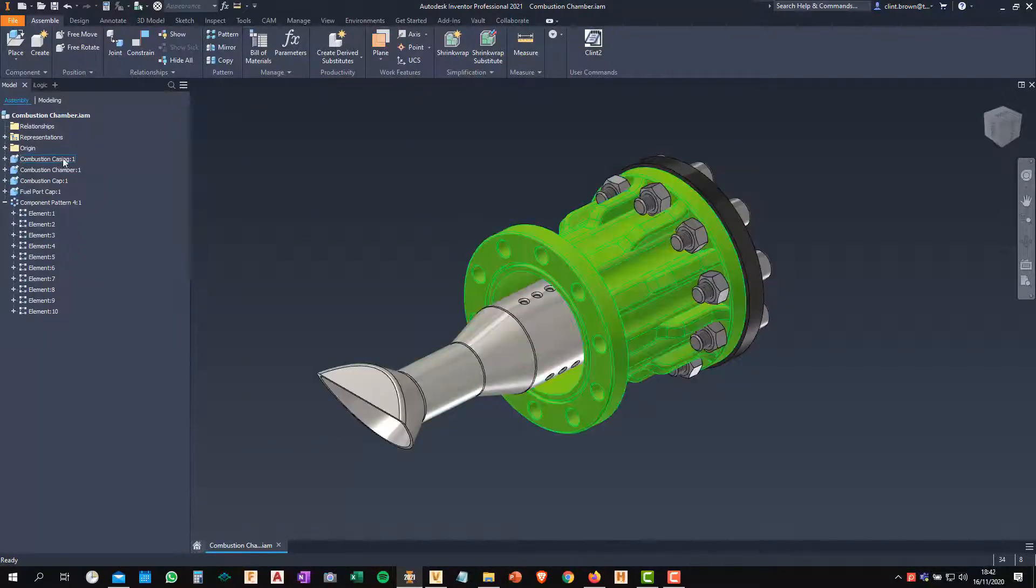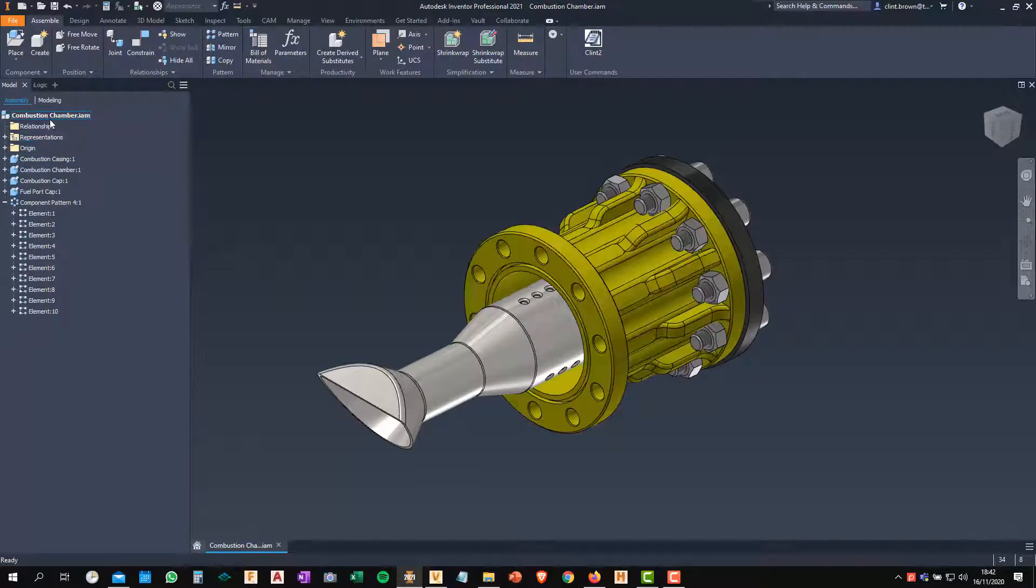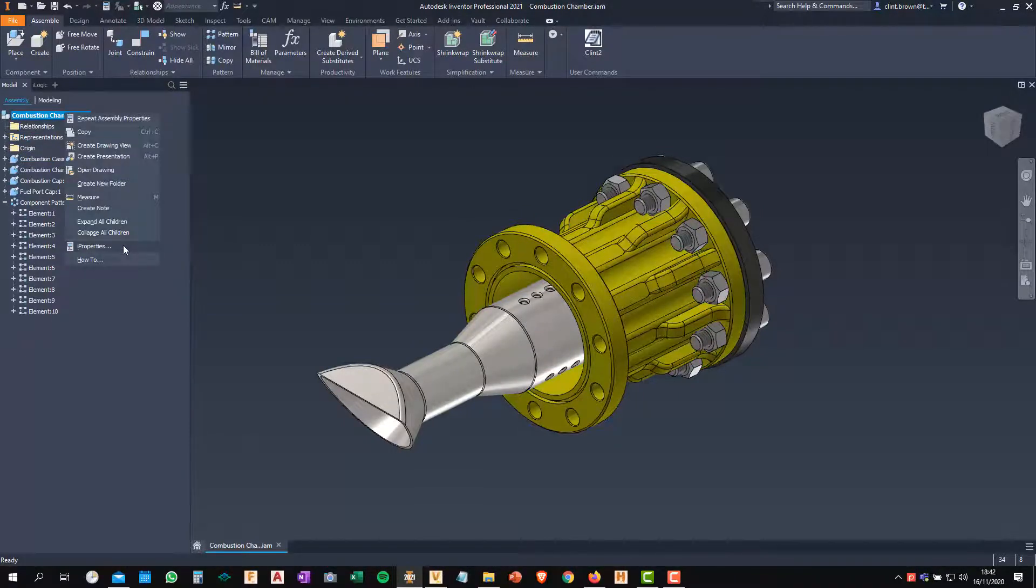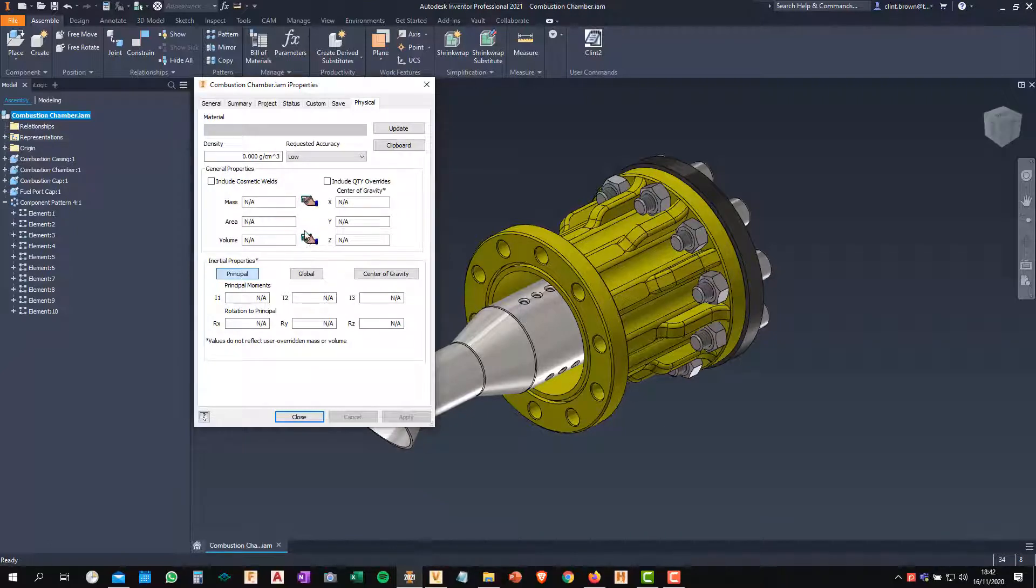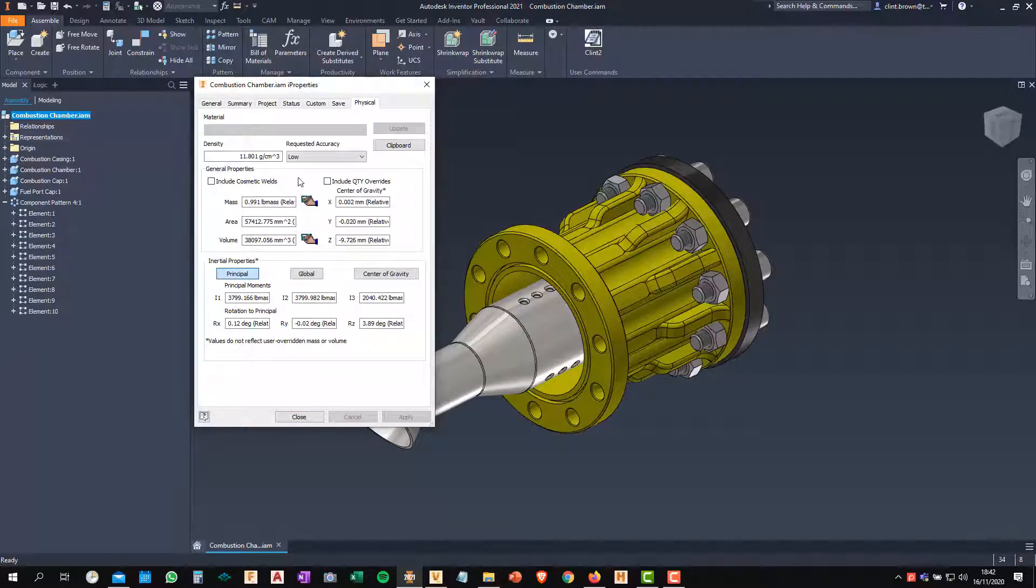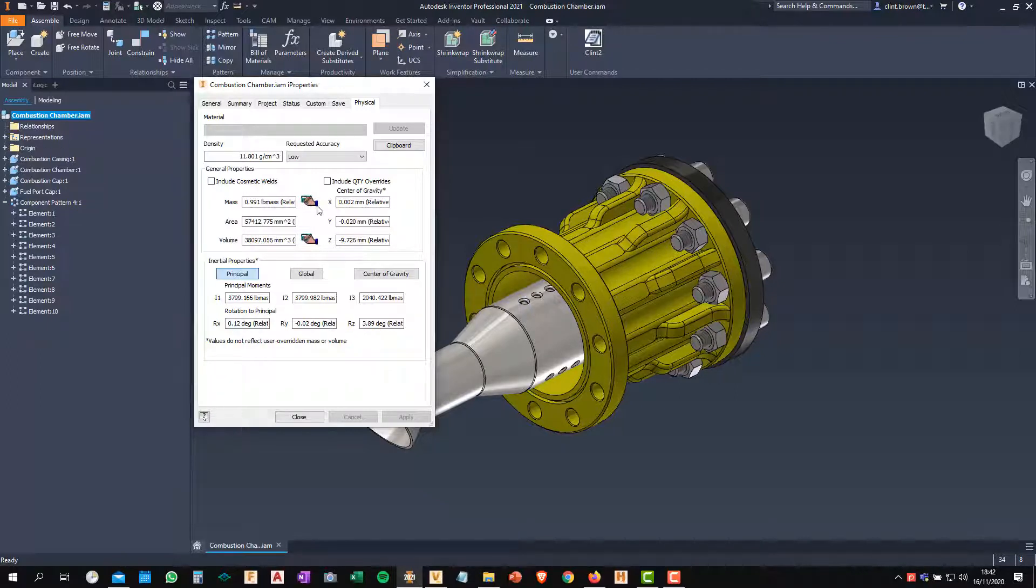If I have a look at the top level assembly, I go into its iProperties and click on the Physical tab, you'll see that there's a little calculator and a hand and that tells me that something in the assembly has been overridden. The little hand tells me that it's been edited.